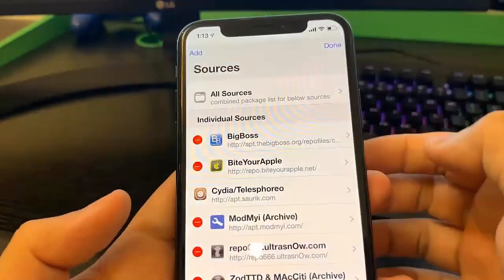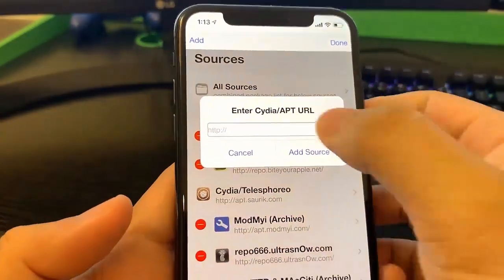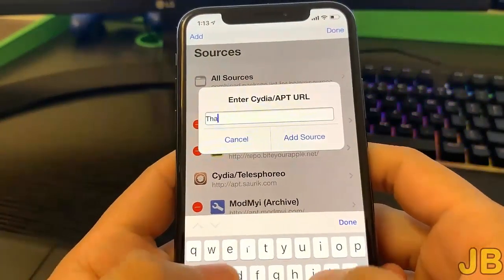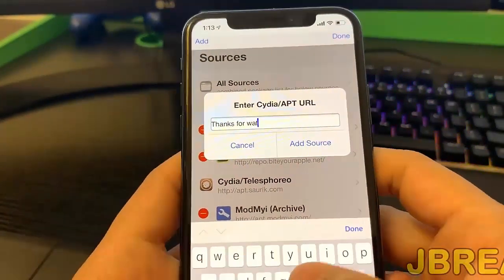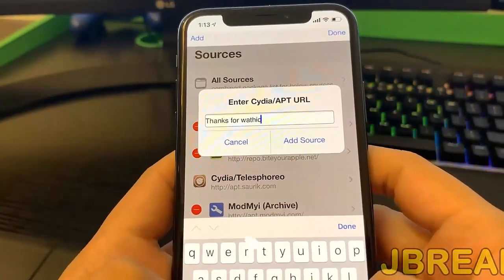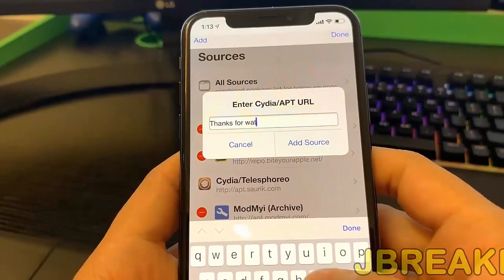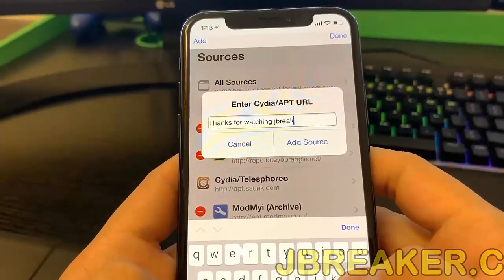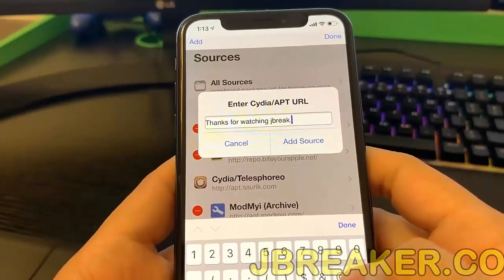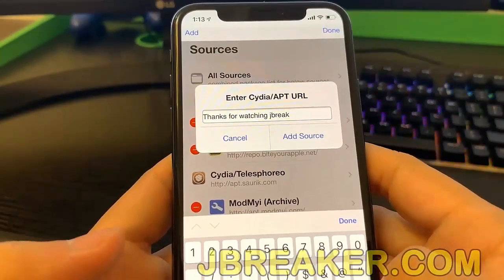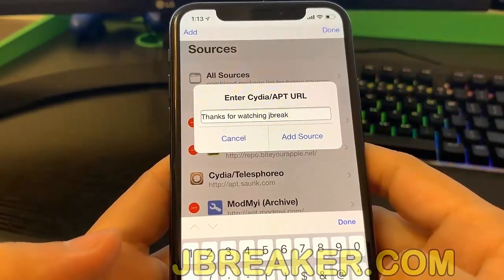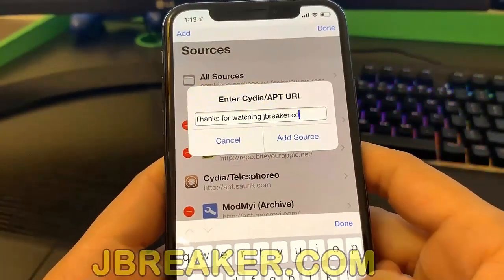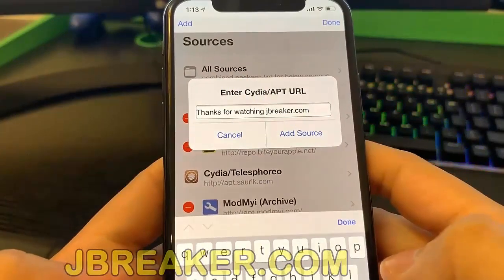You guys can see there are so many cool things you can do on Cydia. If you've had Cydia before, you already know about all the features it has. If you've never jailbroken your device, make sure you go on YouTube and look up the cool stuff you can do with Cydia. So I hope you guys enjoyed this video — just make sure you go on jbreaker.com and follow all these instructions so you guys can jailbreak your device.